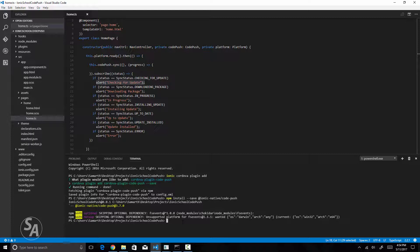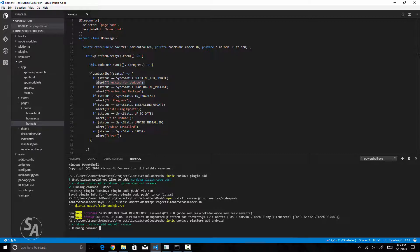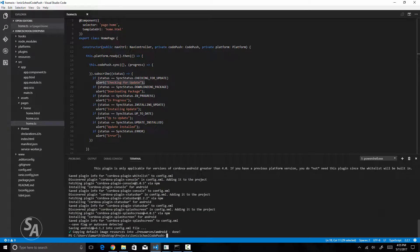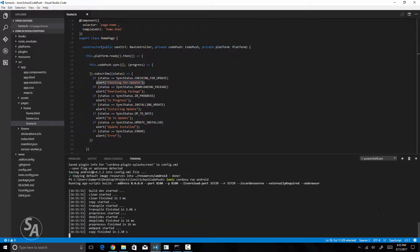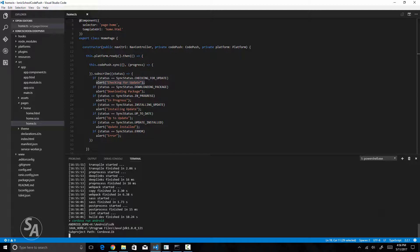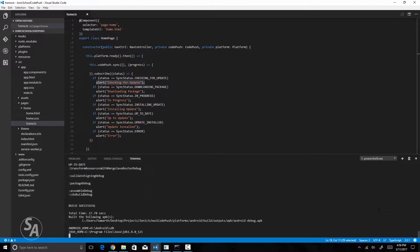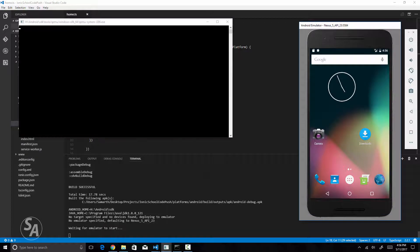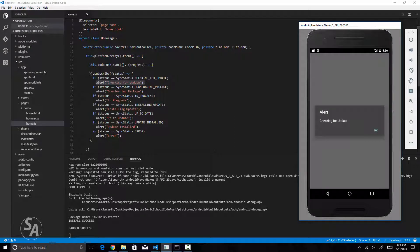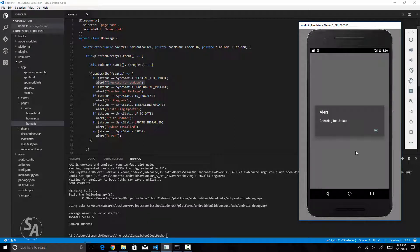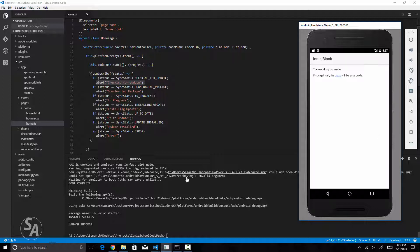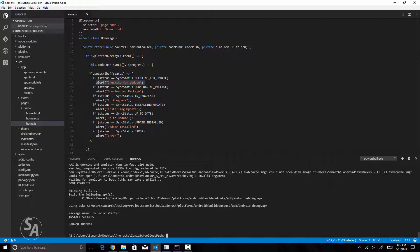Now I'll add the Android platform to my application and run it on an emulator. The platform has been added, so I'll type `ionic cordova run android`. As you can see, as soon as the application launches I get an alert saying 'Checking for Update'. I'll hit OK. Nothing happened because we have not actually released an update on CodePush yet, so let's do that.